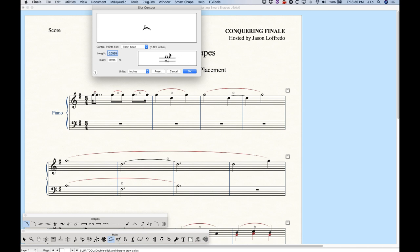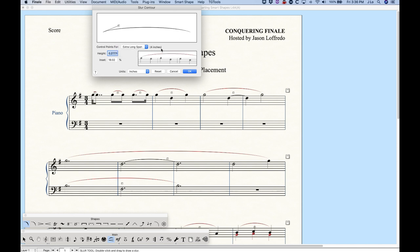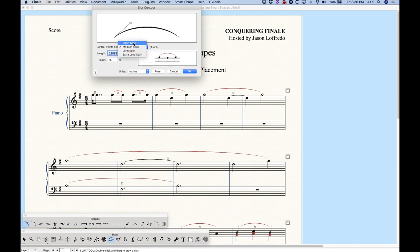The bottom section gives you a preview of what the slur will look like on different notes. We have four different spans: short, medium, long, and extra long, that Finale will define. Each of these spans can have a different height and a different inset value. The short span is defined as 0.125 inches, the medium is one inch — this is the length of the slur from the left tip to the right tip — the long span is three inches and extra long is four inches. As you select different spans, the height and inset values will change.